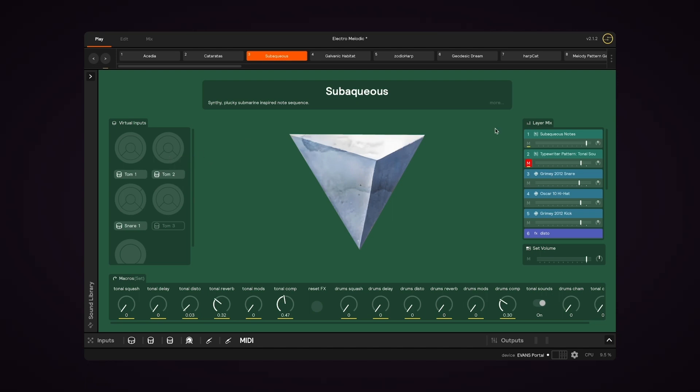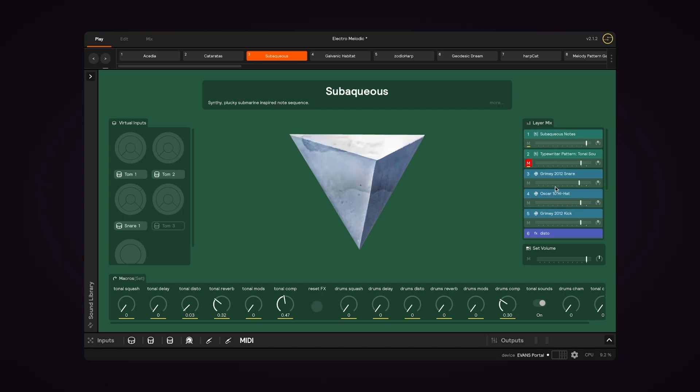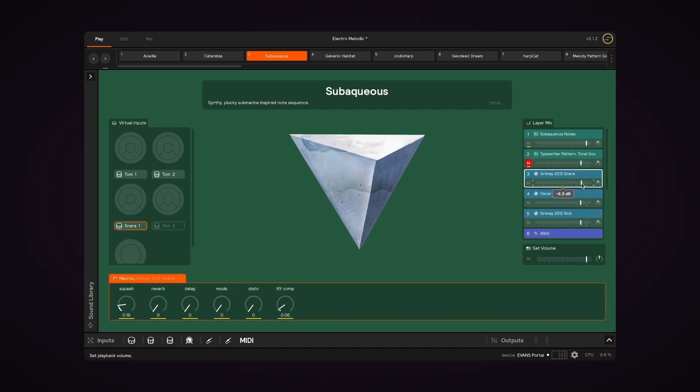Now let's move to the layer mix on the right. This is basically like a condensed version of the layers that you'll see in Edit View. So you see every layer that's included in the set, and you can make adjustments to the volume, the panning, or you can mute or unmute individual layers.